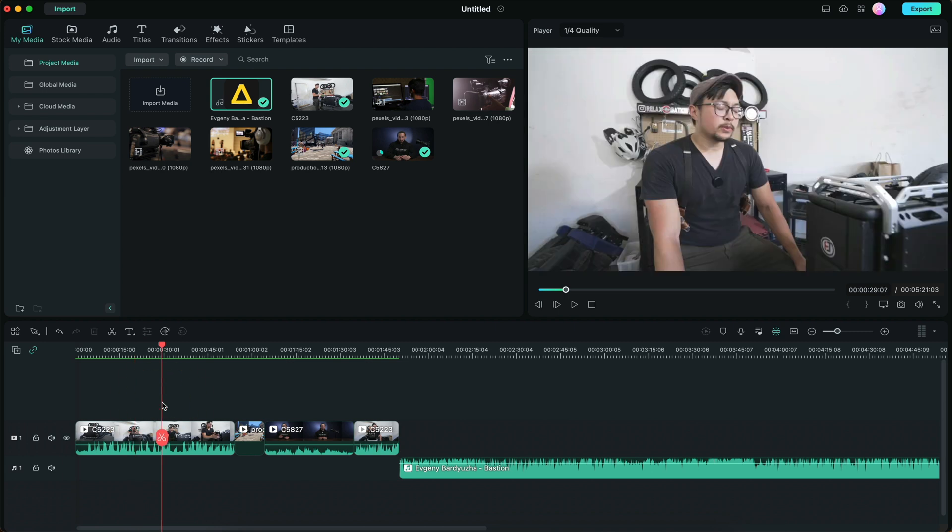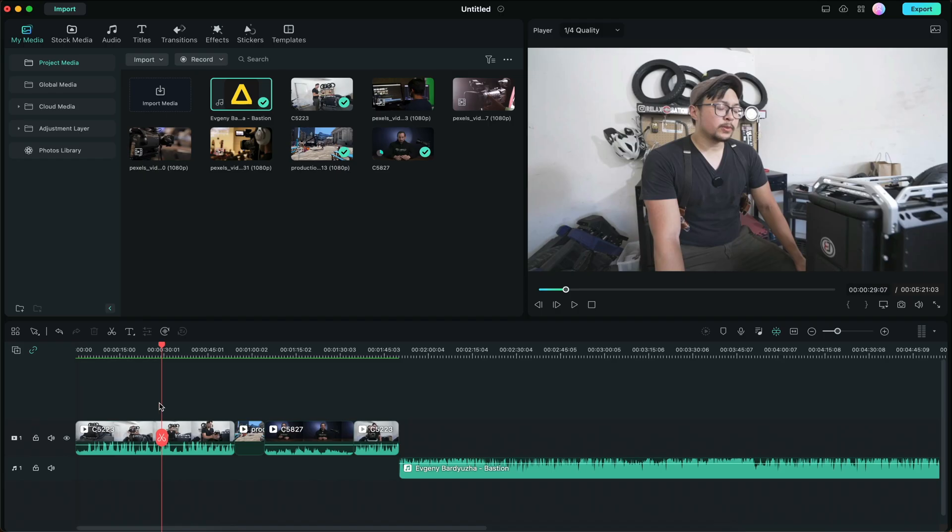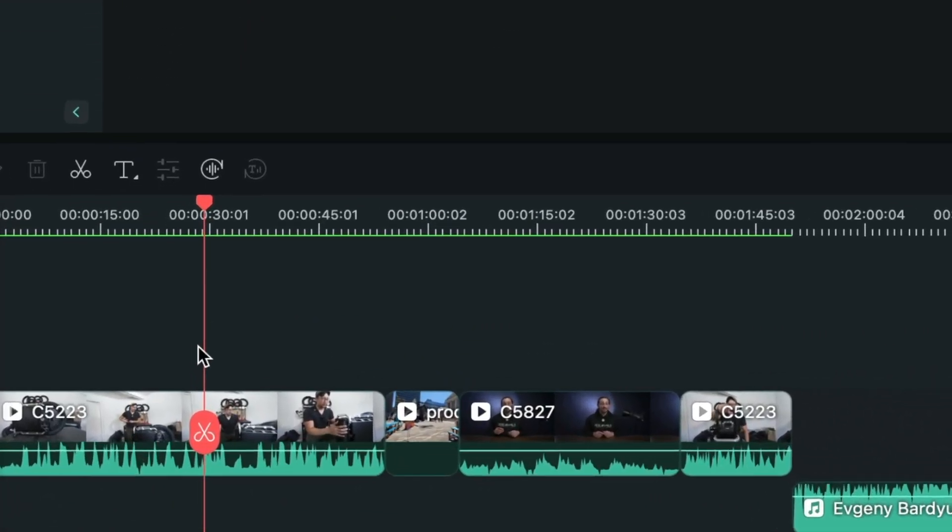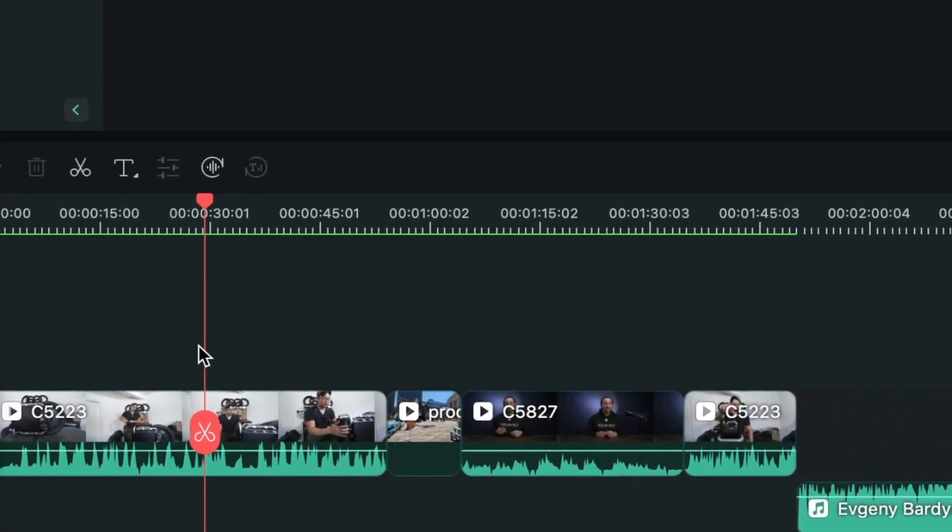We're going to do a quick edit to this clip right here and the first tip is to get rid of awkward pauses. This can actually interrupt the flow of the video and make your viewers less interested. The best way to do this is to take a look at the waveforms. The waveforms is the actual structure of the audio that's detected by Filmora.